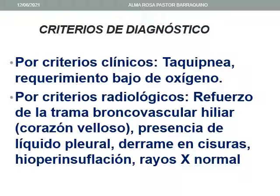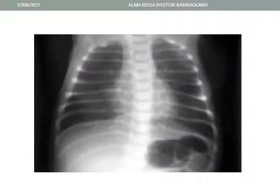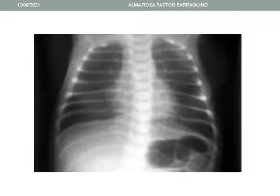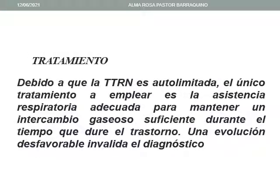Los criterios de diagnóstico son clínicos: existe taquipnea y rendimiento bajo del oxígeno. Por criterio radiológico existe un refuerzo de la trama broncovascular hiliar, lo que se denomina también corazón velloso, presencia de líquido pleural, derrame de cisuras, hiperinsuflación y también puede observarse una radiografía de tórax normal. En esta radiografía se aprecia hiperinsuflación de los campos pulmonares con horizontalización de las costillas, un borramiento leve de la silueta cardíaca y un reforzamiento de la trama broncovascular.